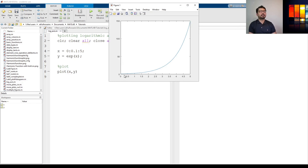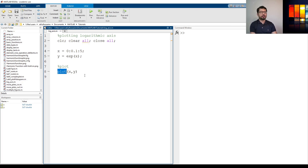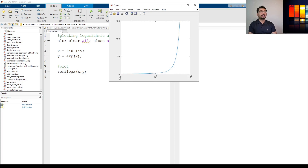If I run it, as you can see, the plot has both axes in a linear scale. I haven't put any title or labels here, but you can add those. Now let's change this plot command to semilog x. The semilog x command makes the x-axis go to the log scale while the y-axis remains linear. If I run it, as you can see, the x-axis is in the log scale but the y-axis is in the linear scale.